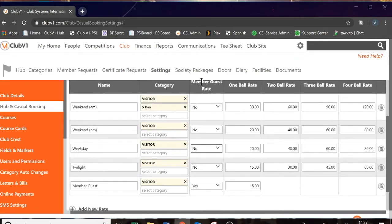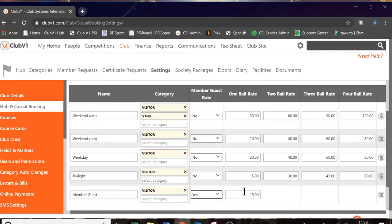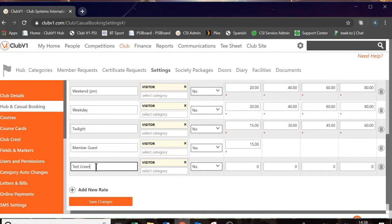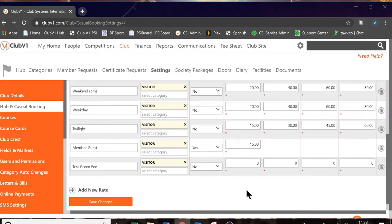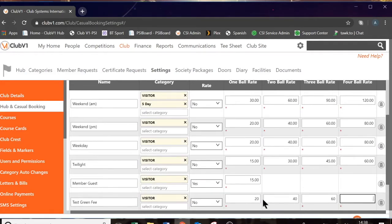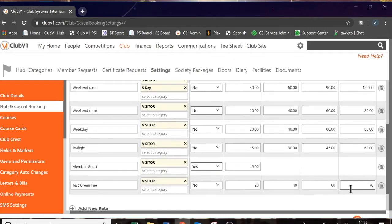The other setting you have is the member guest rate column — this is a simple yes or no. When you say yes, you can give your green fee rate a name and determine the rate for a member guest. When a member books in a guest, in my case it will add the green fee rate of £15, and if they book another guest in, it will just add another £15. To show how the setup works: when we click add new rate, we can give it a name and choose the category. You can then choose your one-ball rate, two-ball rate, three-ball rate and four-ball rate — you may want to give a four-ball a discount, so instead of going in increments of £20 we could add £70 on the end.